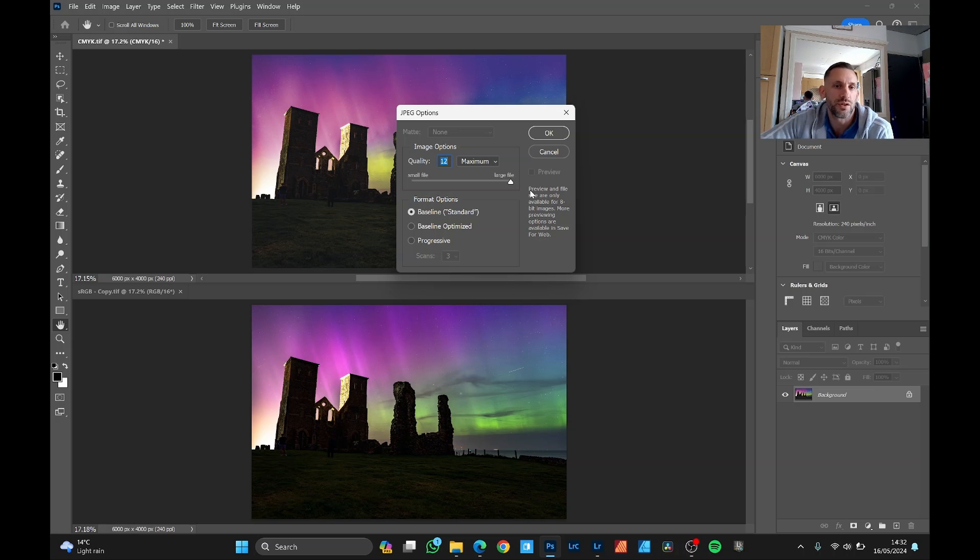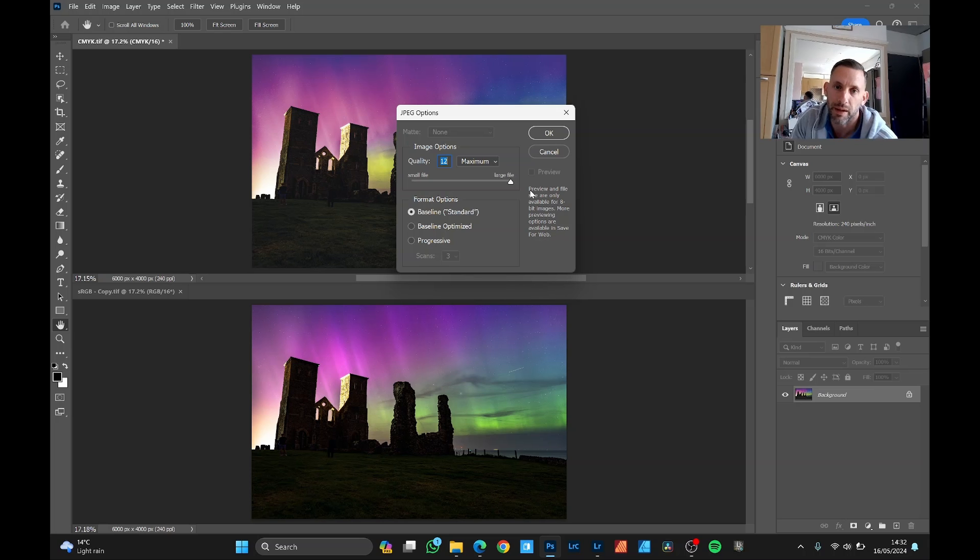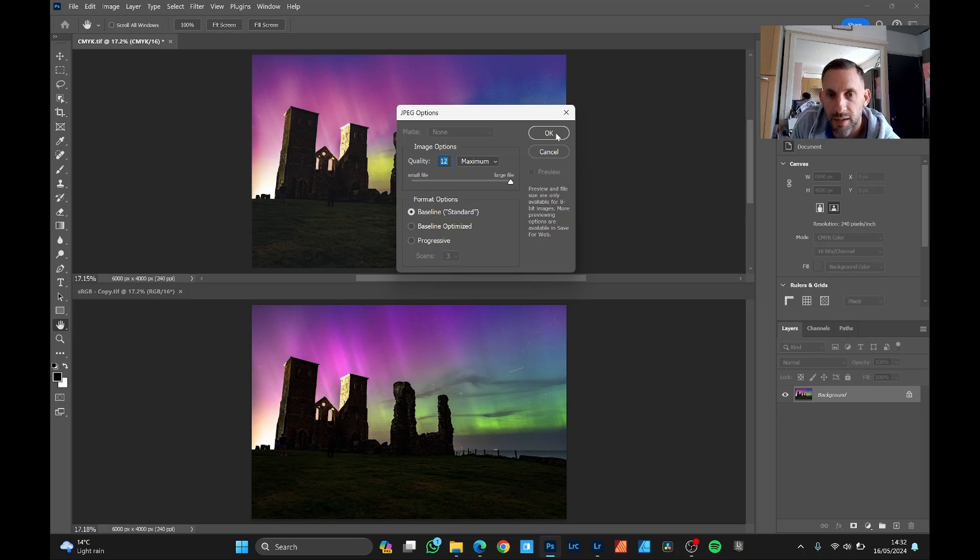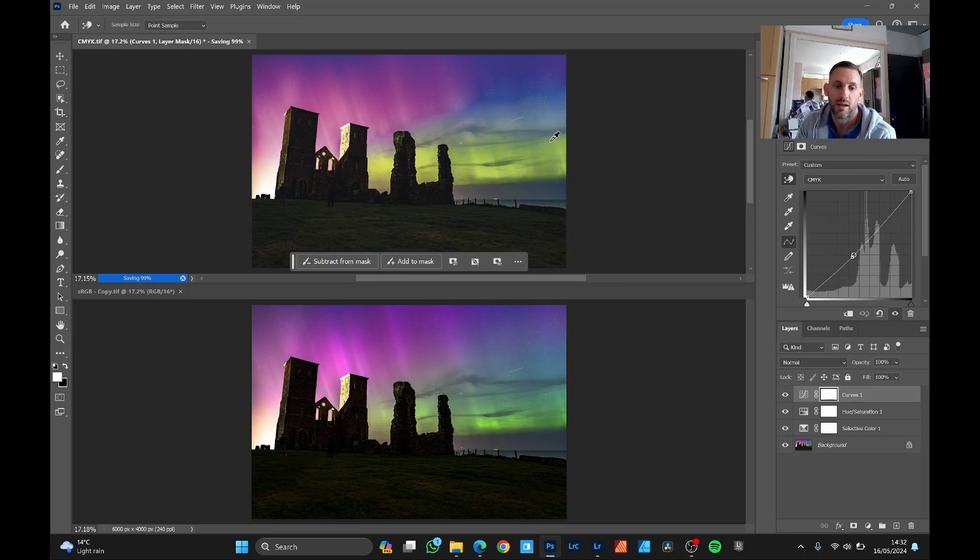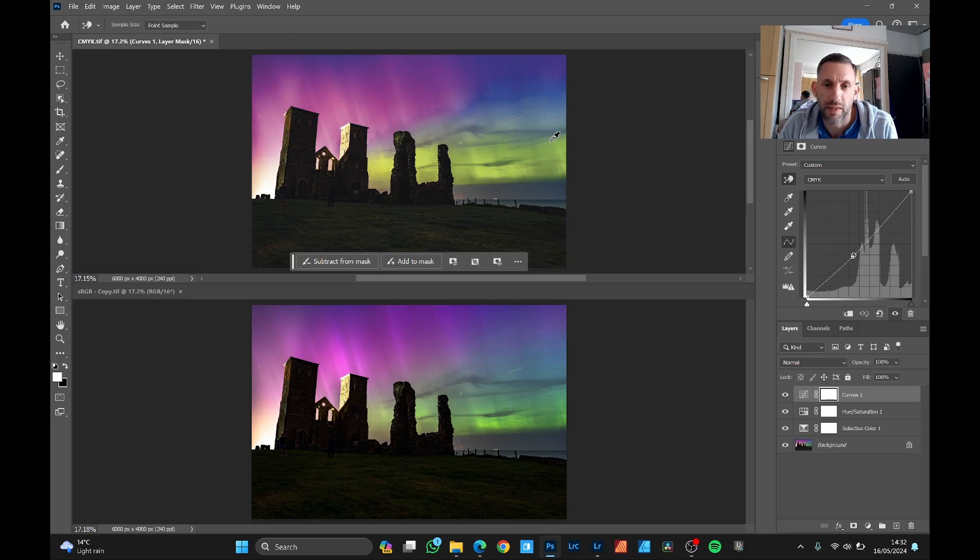So yeah, for efficiency, go with maximum quality JPEG and send that to your print provider. Hey, I could be a print provider. But yeah, whoever you use, do it that way. So there's a little off the cuff explanation there.